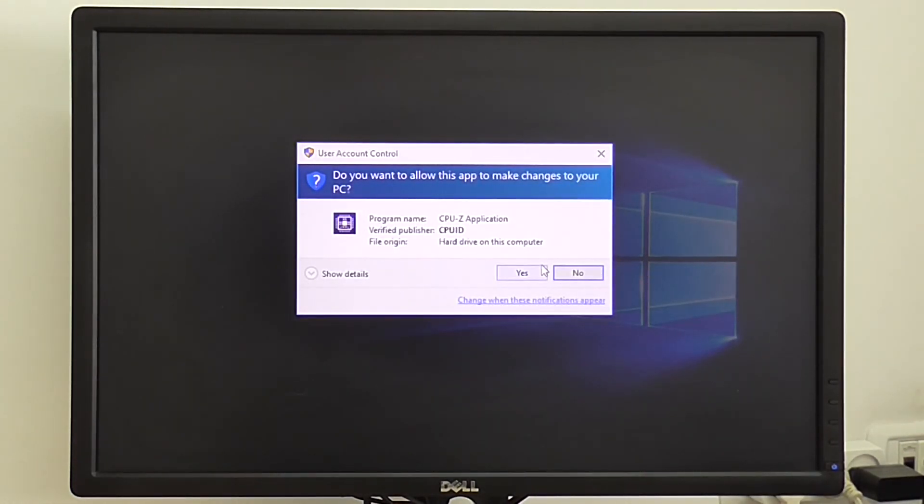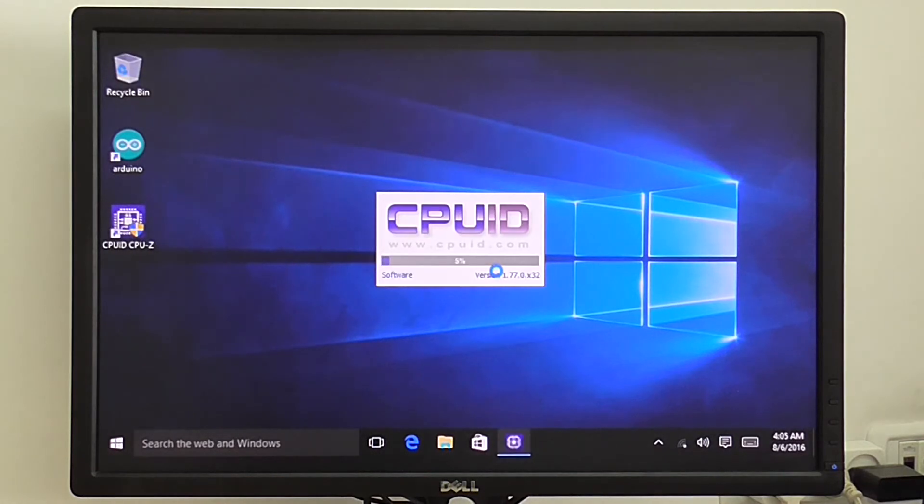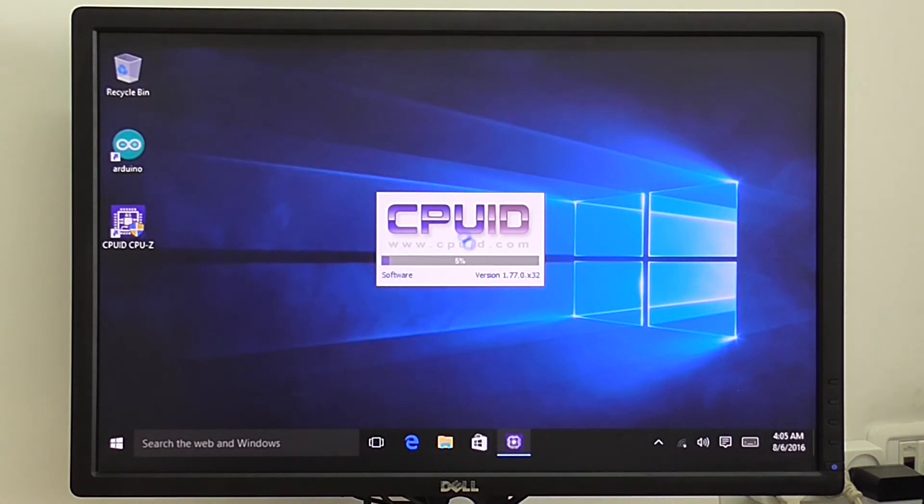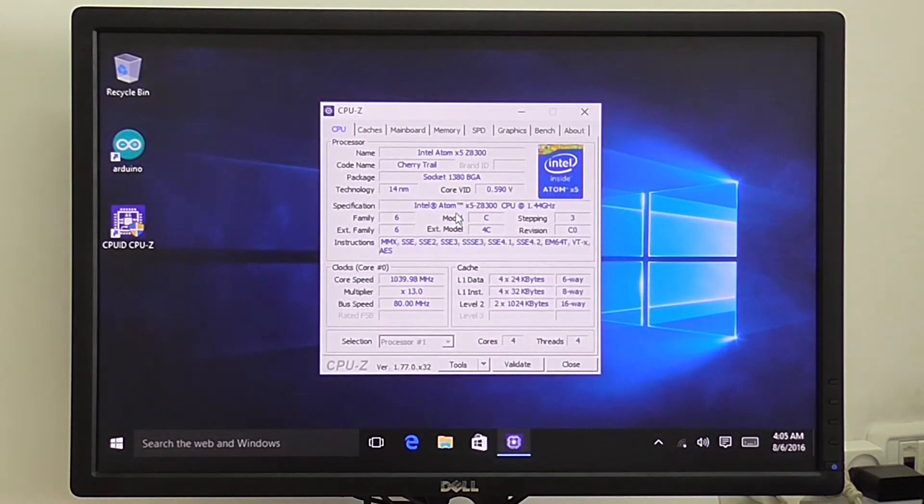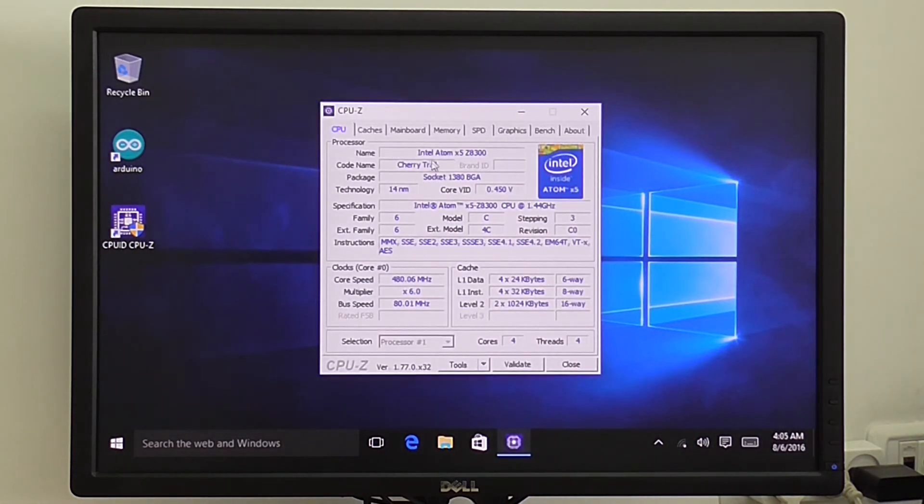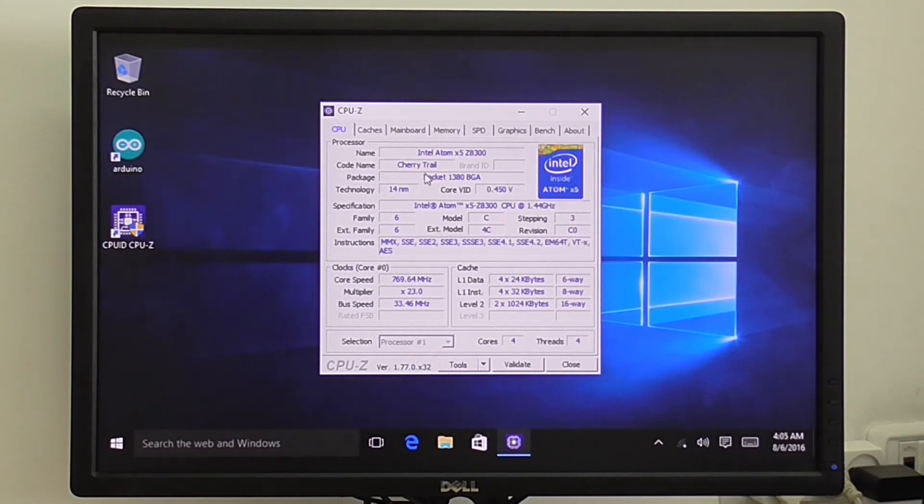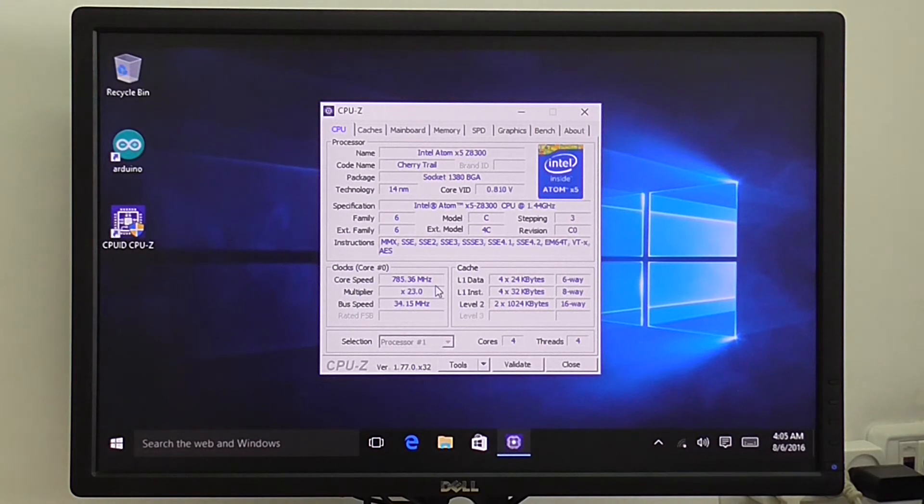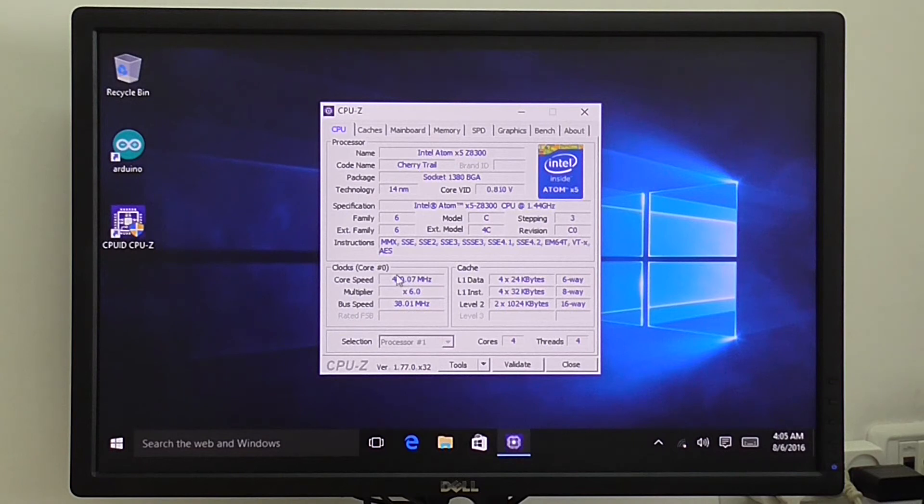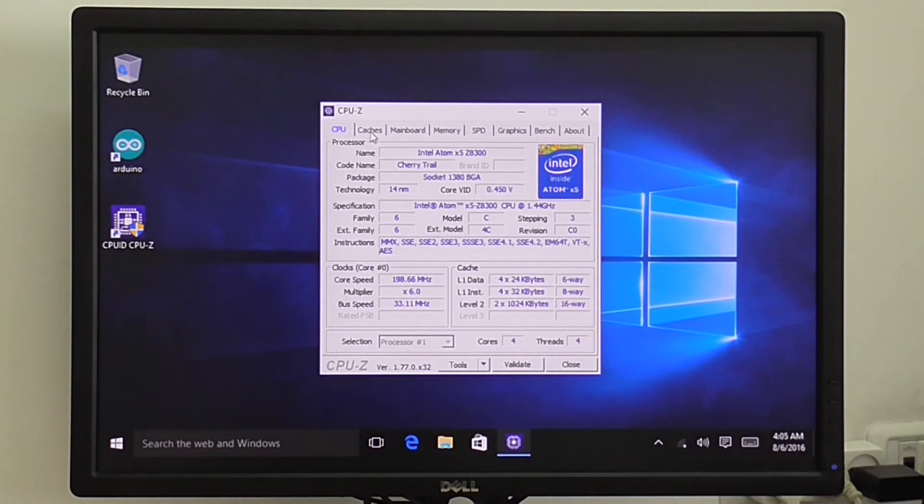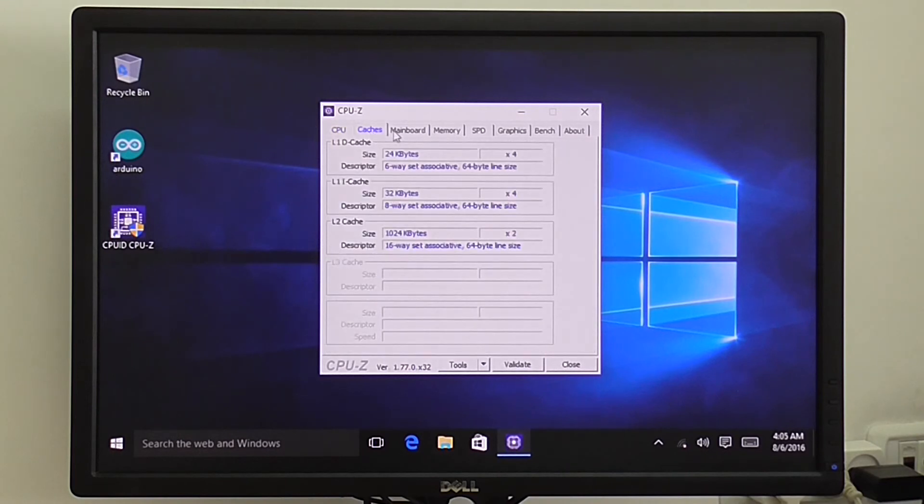I'll show you in a second. Here you can see the processor, Intel Atom X5 Z8300 or the brand name Cherry Trail or codename, and it runs up to 1.8 GHz. Right now it's running about 480 MHz. 1.8 GHz is the maximum clock speed.